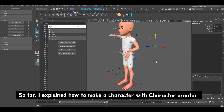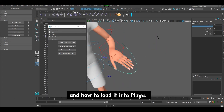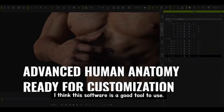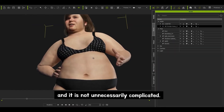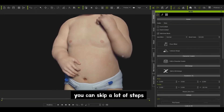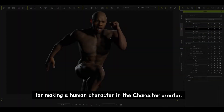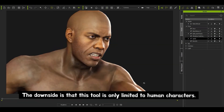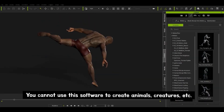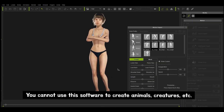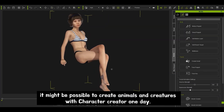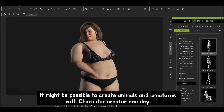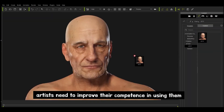So far, I explained how to use Character Creator and how to load it into Maya. I think this software is a good tool to use. It makes it possible for anyone to make a human character by themselves, and it is not unnecessarily complicated. You can skip a whole lot of steps for making a human character in Character Creator. The downside is that this tool is only limited to human characters — you cannot use the software to create animals, creatures, etc. If there are further updates, it might be possible to create animals and creatures with Character Creator one day.